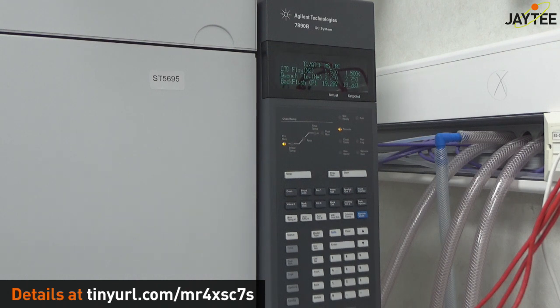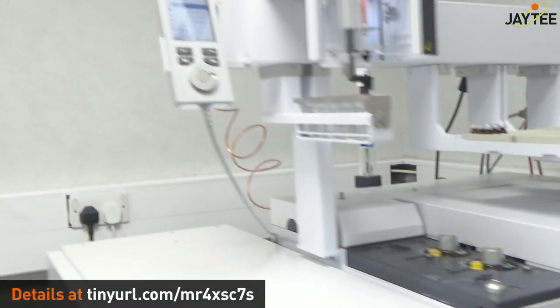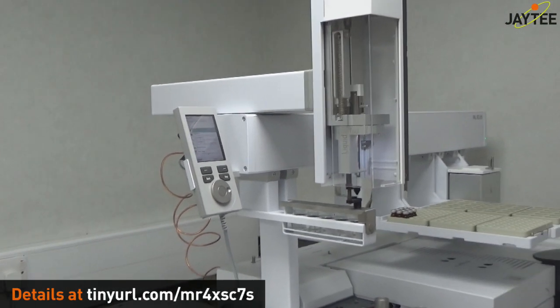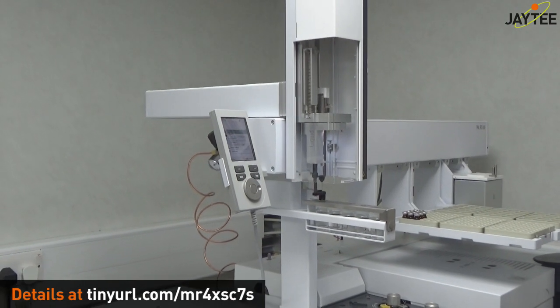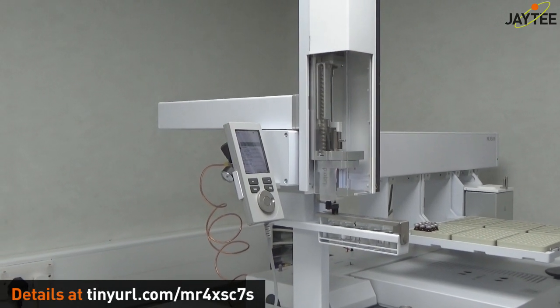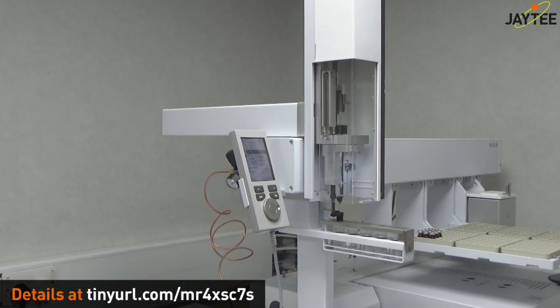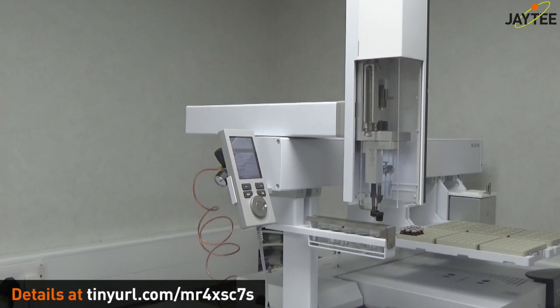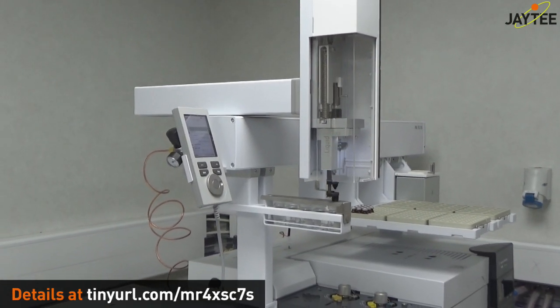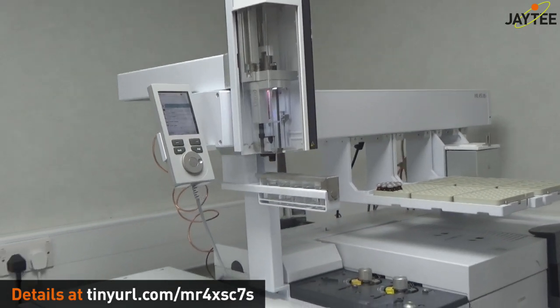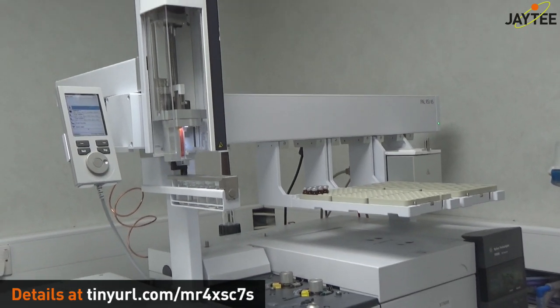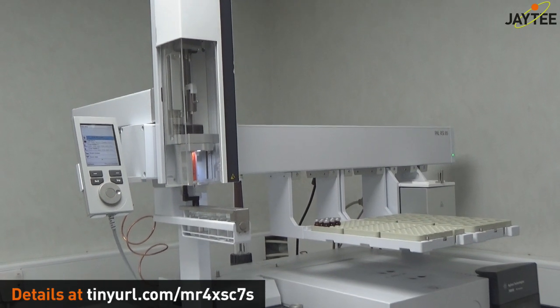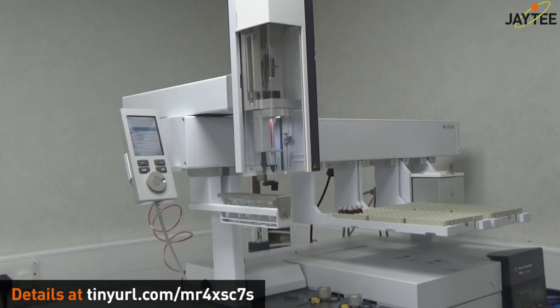So we've now got it connected to the PAL RSI 85 injector. And this is set up for normal vial injection but also if you look in the far right hand side there's also the headspace unit on there as well.